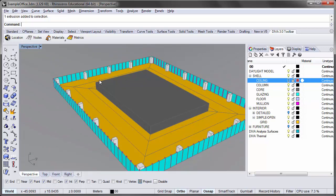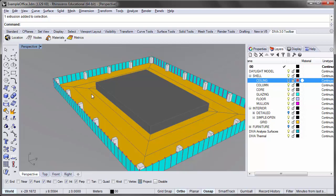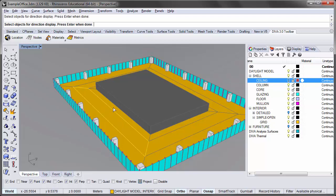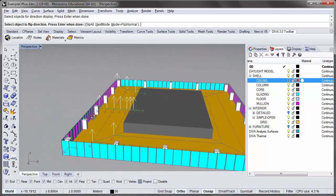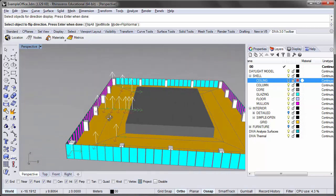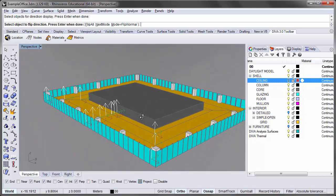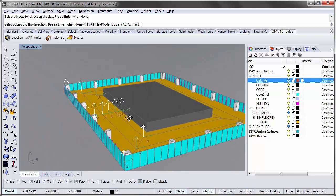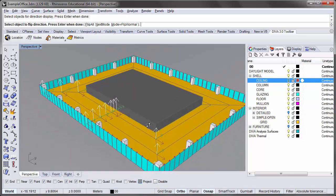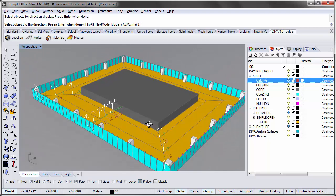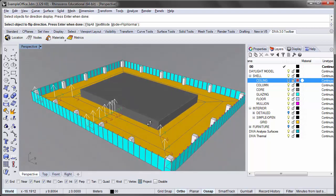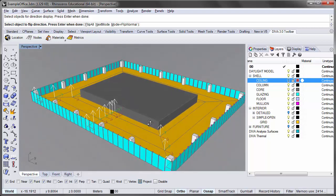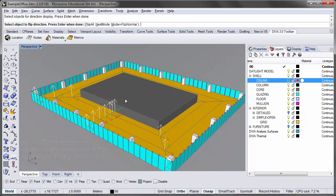One important thing to note for the grids is that they are also modeled as surfaces so that the normals or the vectors perpendicular to these surfaces are pointing up. And I can check this by typing in the direction command, DIR. So if I select some of these grids, you'll see that the directionality of the surface normals is pointing up. And that's important because this is going to dictate the directionality of the sensors that we'll be using to simulate the annual climate-based metrics. And these need to be pointing up.